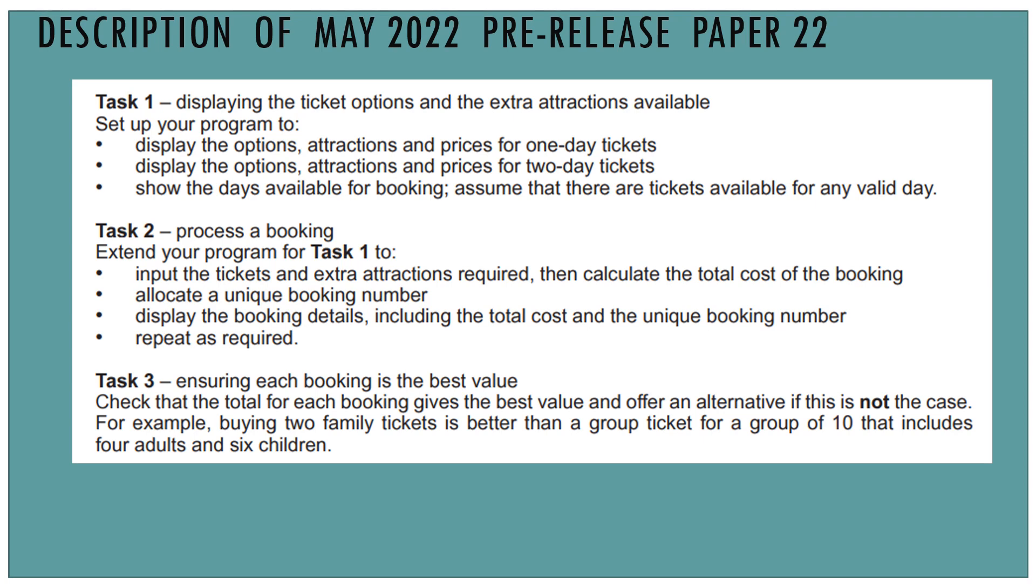We'll also have a look at the requirements for task two. Process a booking. You're going to extend task one to input the tickets and extra attractions required and calculate the total cost with the tickets and the extra attractions. Allocate a unique booking number. Display the booking details, including the total cost and the unique booking number, and repeat as required.